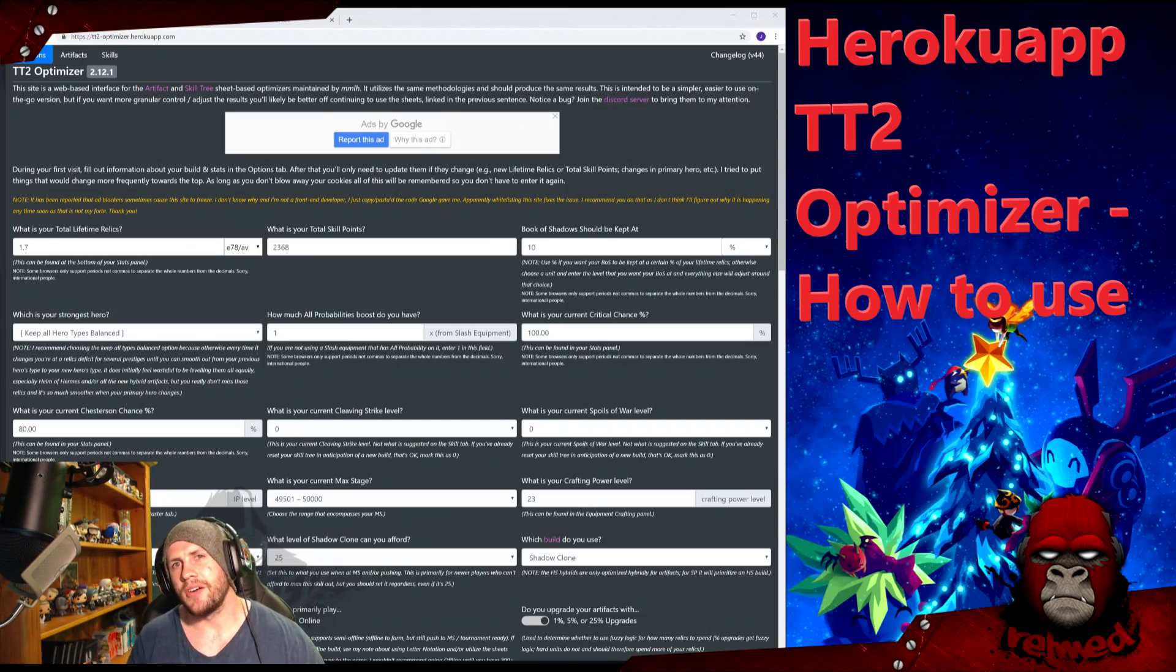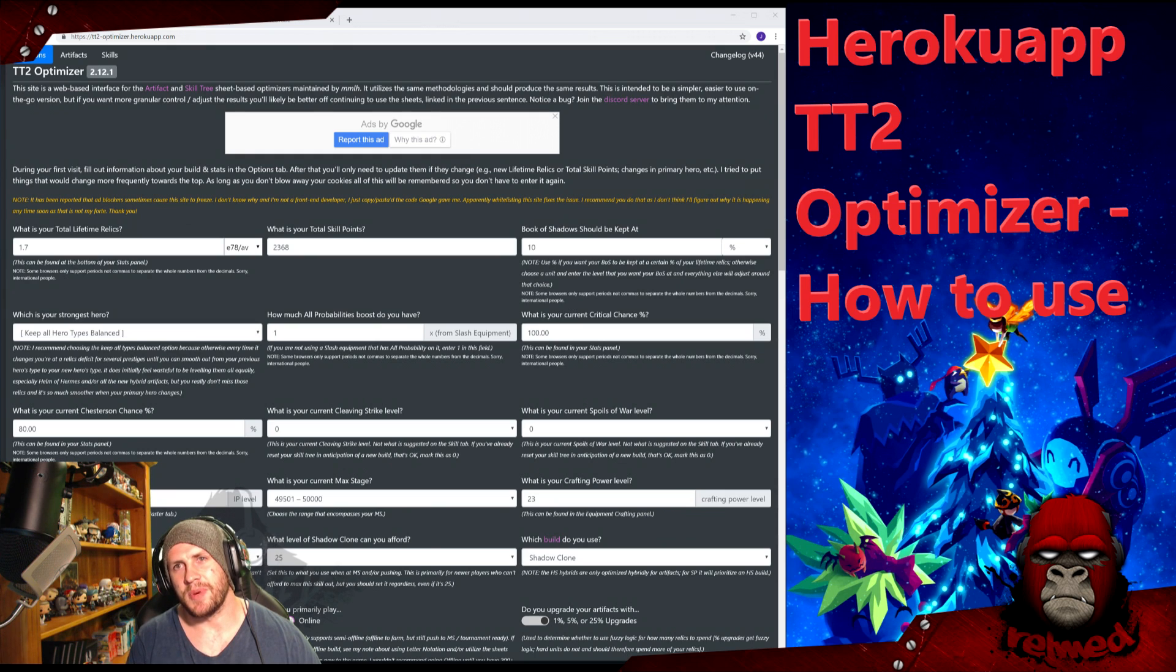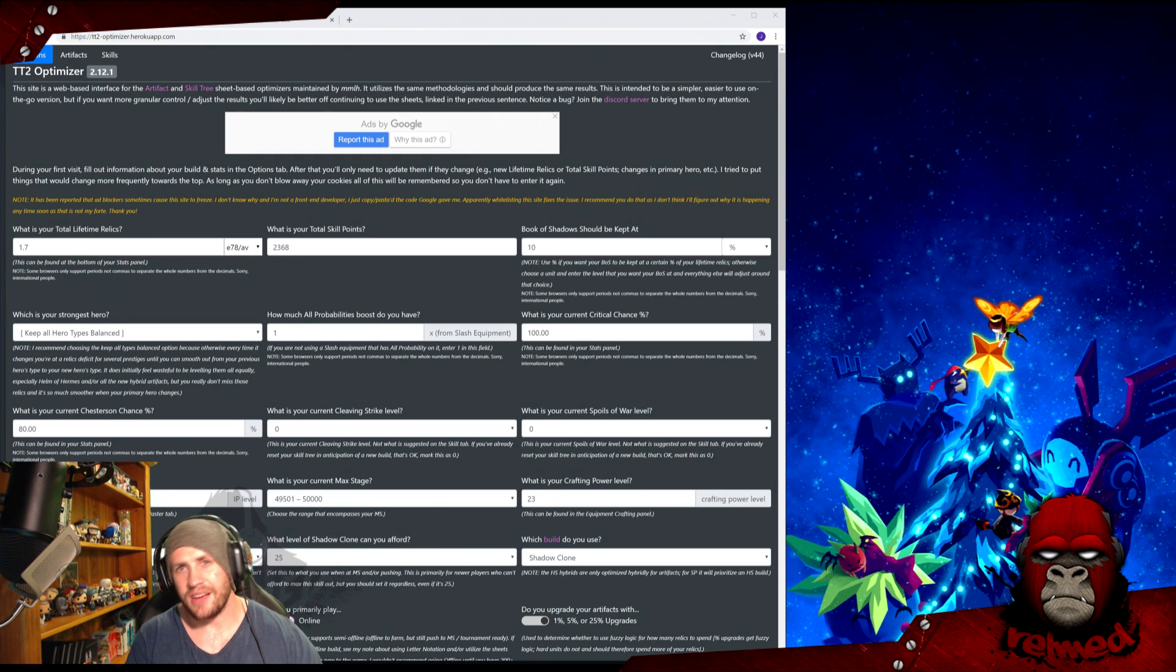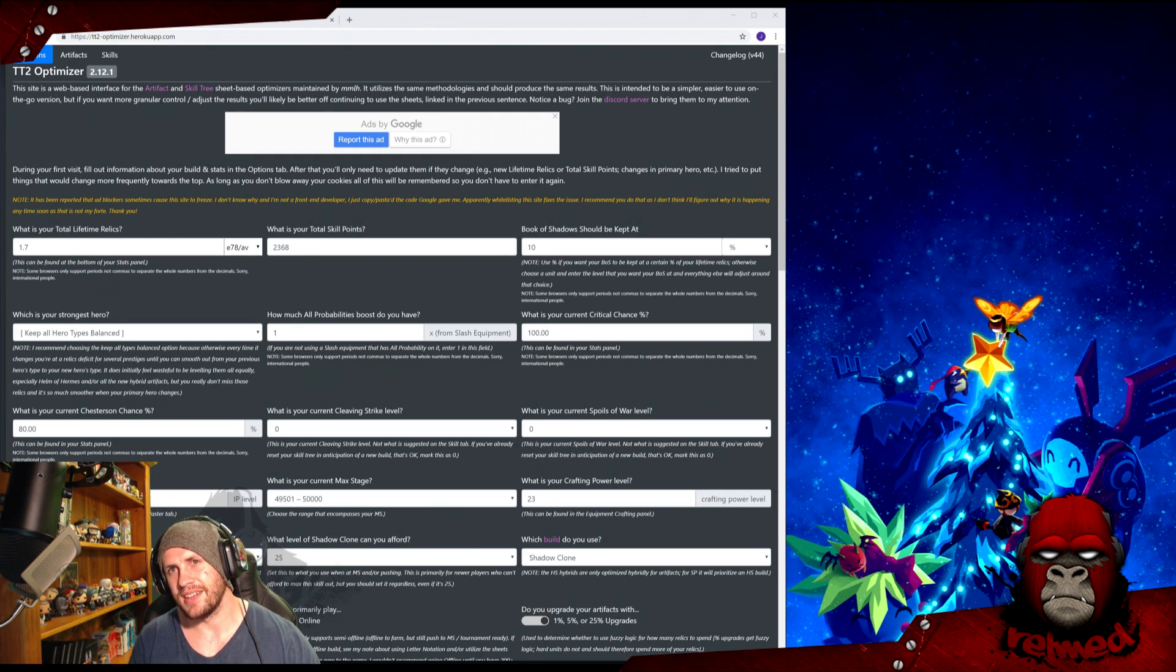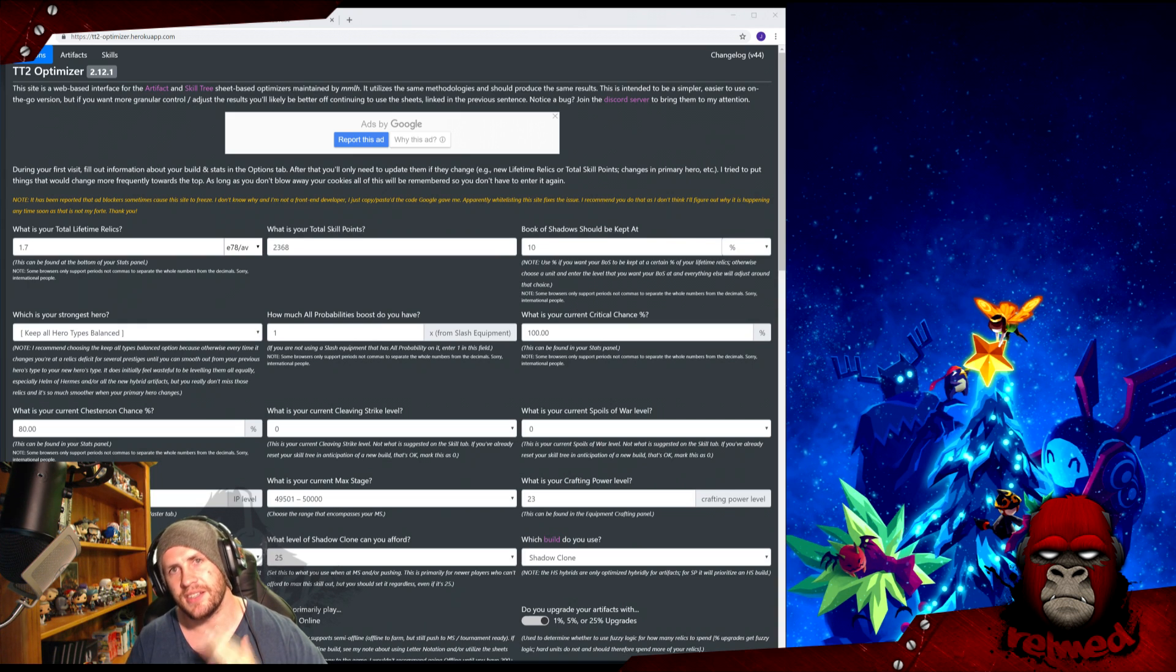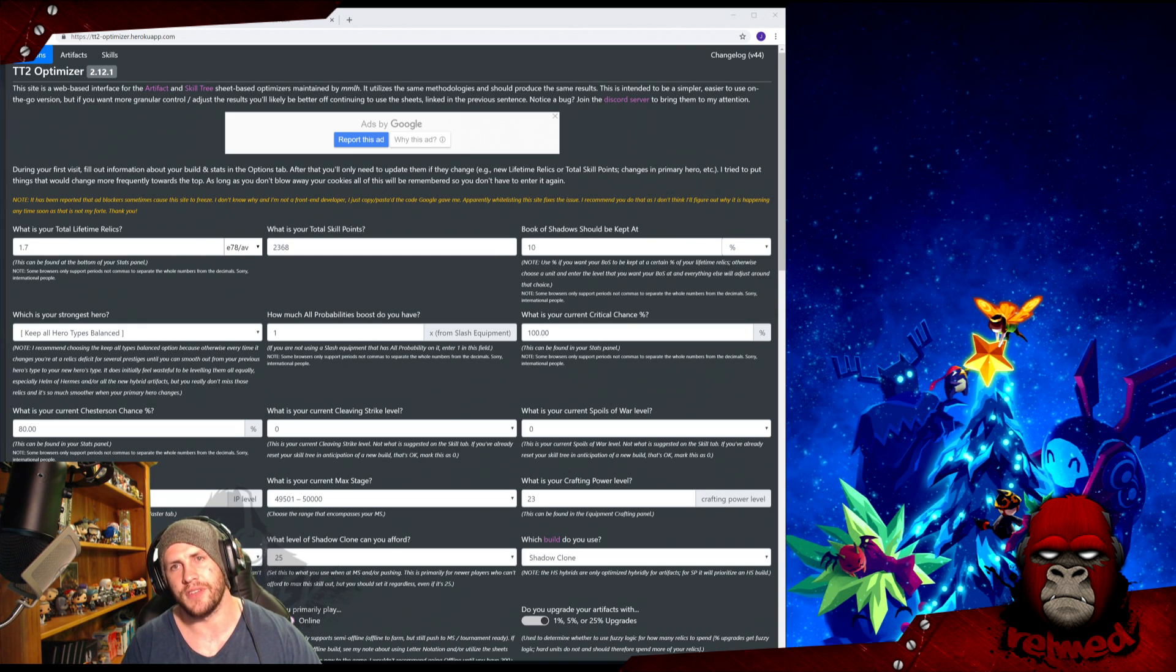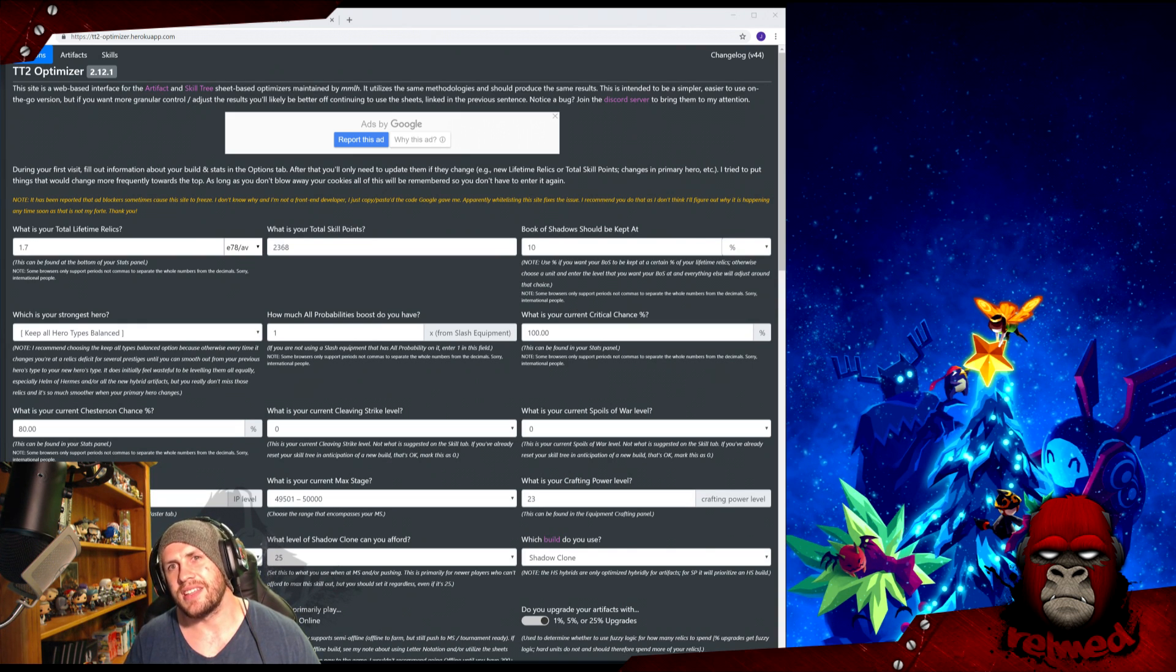Hello there. Early on in my video-making days, I flamed this optimizer and named it the worst optimizer. Now it's had a complete overhaul and it is amazing. It is incredibly user-friendly, sleek, to the point, and with some nice quality of life additions.